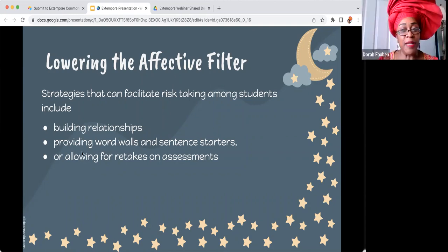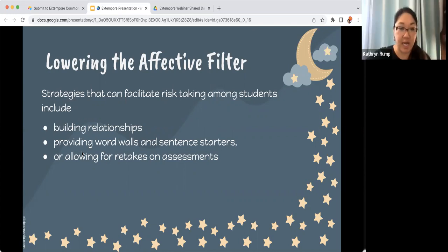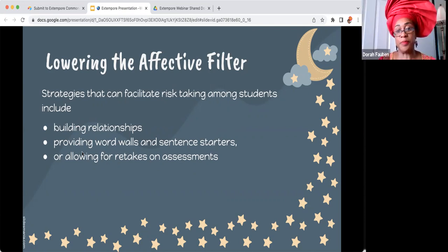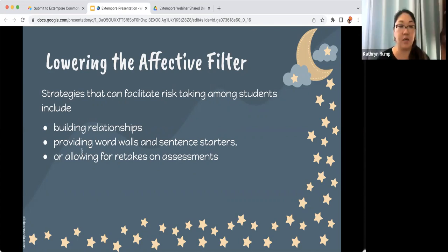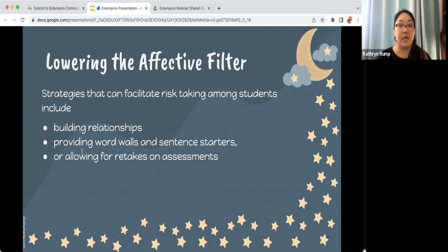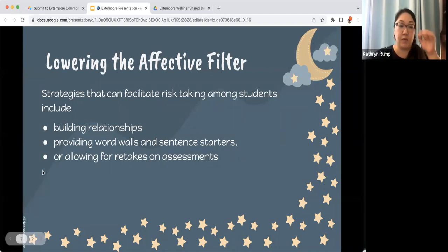Great answers in the chat — having a question of the day, an 'I can' statement students are working towards, apps such as Poll Everywhere and Mentimeter so students can type answers and you still get responses from all of them. I love that Yana said making the class predictable and having a routine so students know what to expect. Those are all really great ways to lower that affective filter.